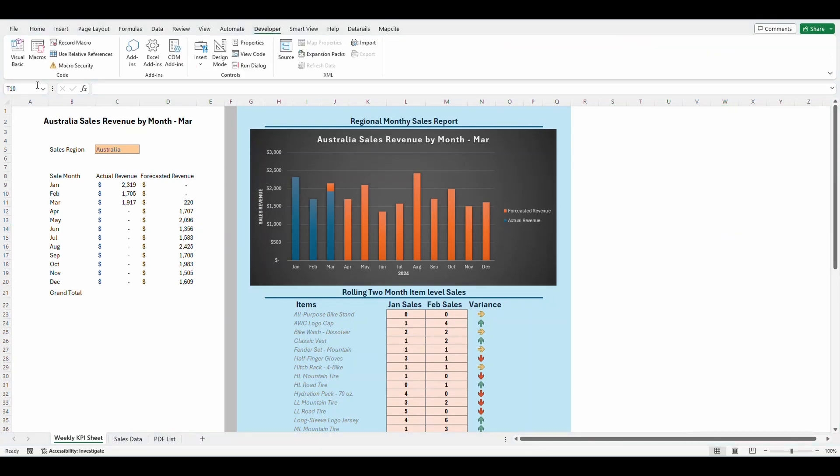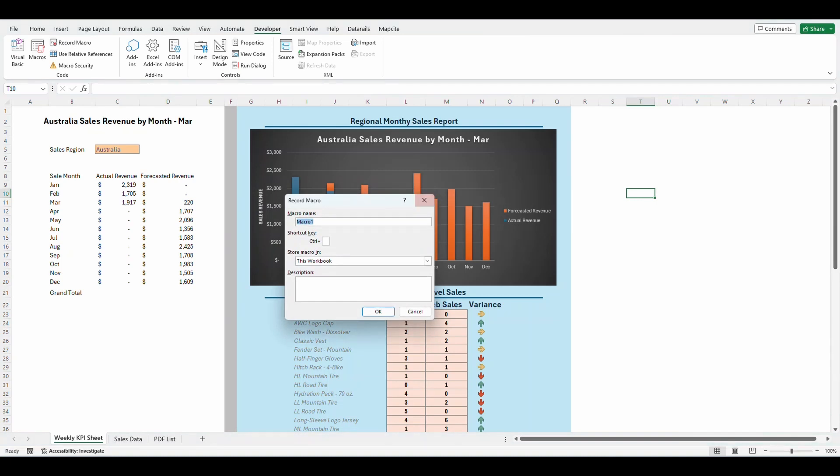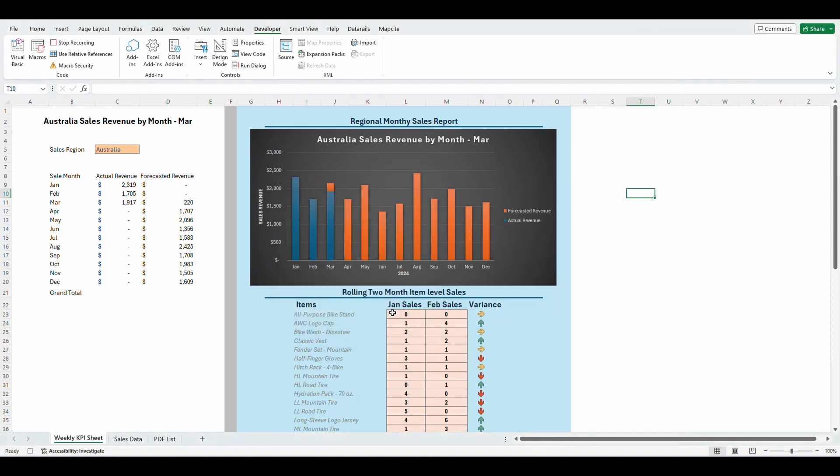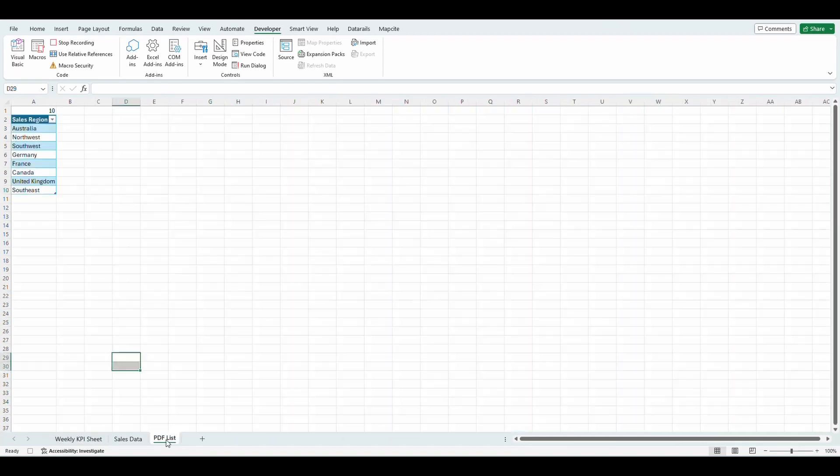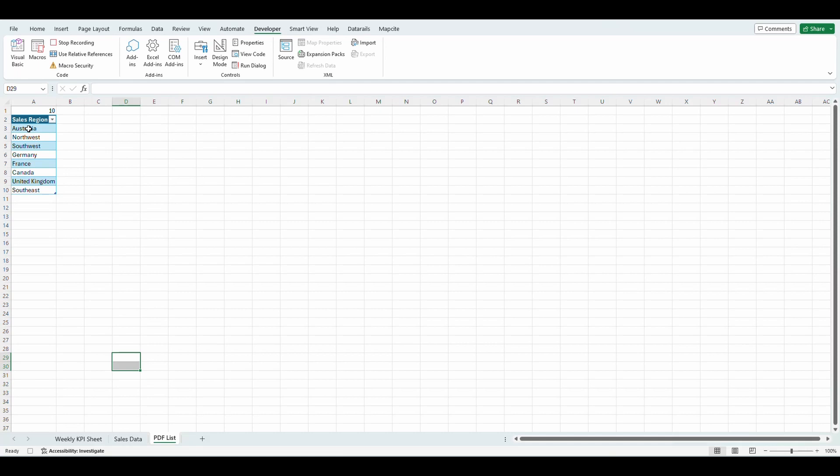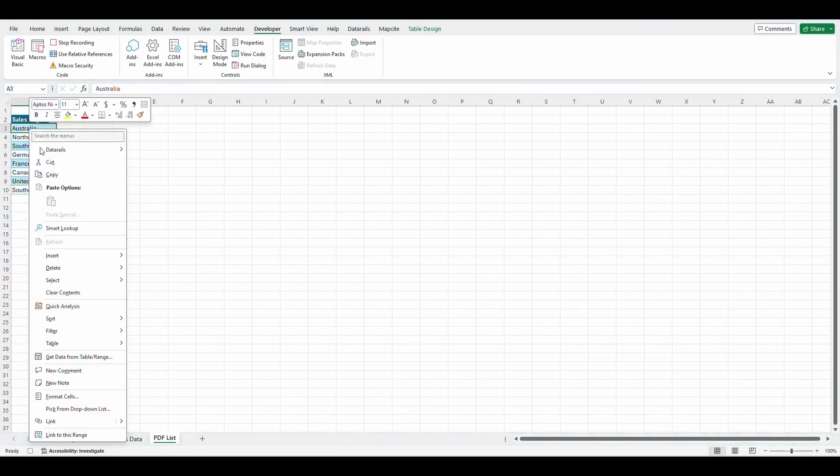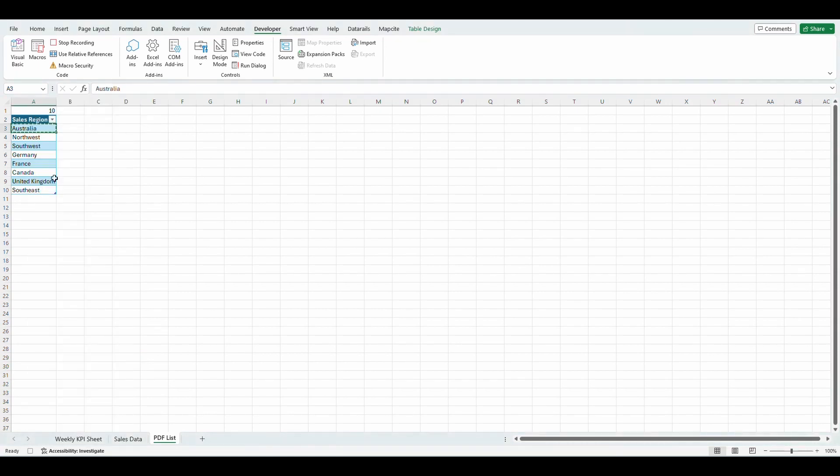We're going to create a new macro. So we're going to go to record macro. We're going to name this macro select region. You can't have any spaces in your macro name. So I use an underscore there. Press okay. Now the first step we're going to do, and we want the macro to follow is we want to go to the PDF list page. You got to click here so it picks up that step. I want it to go to cell A3 and we're actually going to change this around a little bit. I'm going to right click.